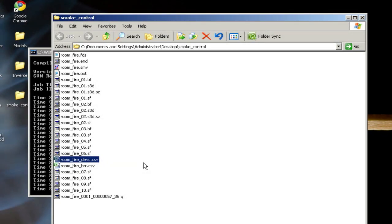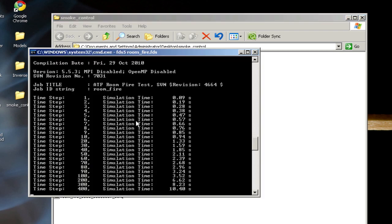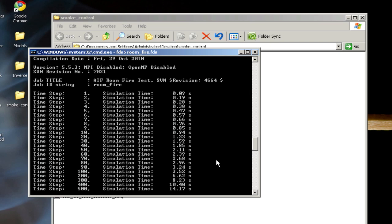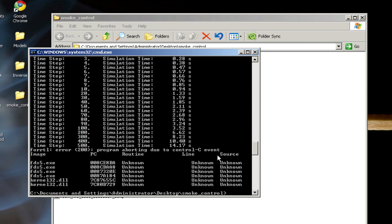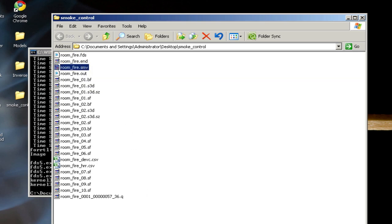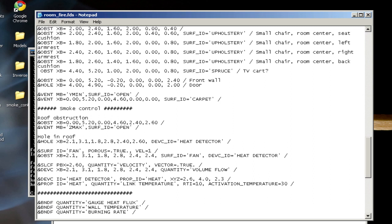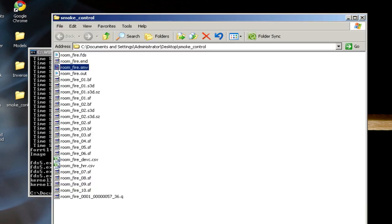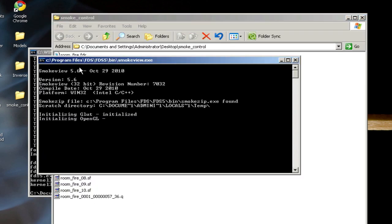I've let the simulation run for just past 10 seconds of simulation time, so I'm going to terminate the simulation. Before I open this up in Smokeview, there is one small change that I made to the input file while the video was paused. I moved the heat detector up to 2.3 in the z dimension instead of 2.1, just so it would heat up faster and I didn't have to wait too long to get simulation results.